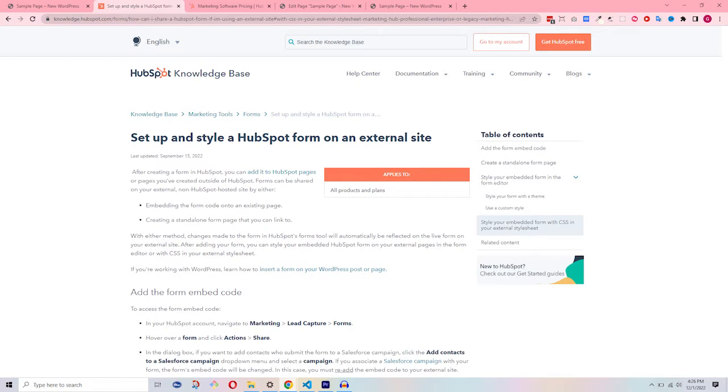Before getting started, you need to have a HubSpot Pro account and have already created a form.